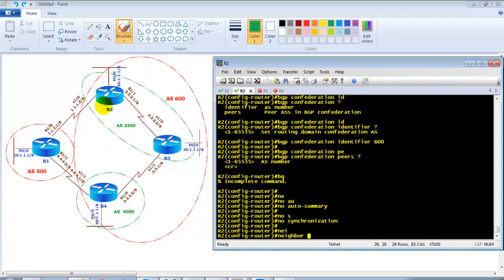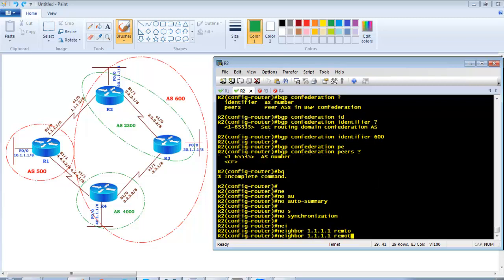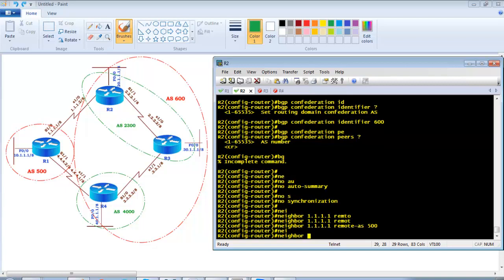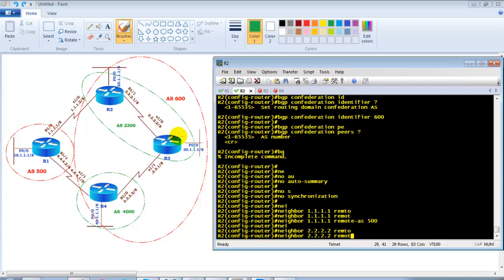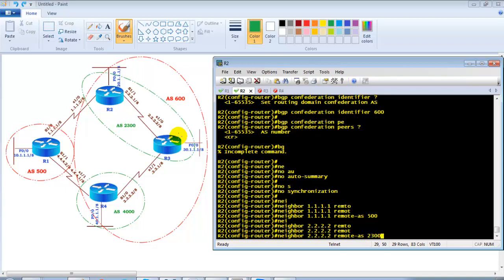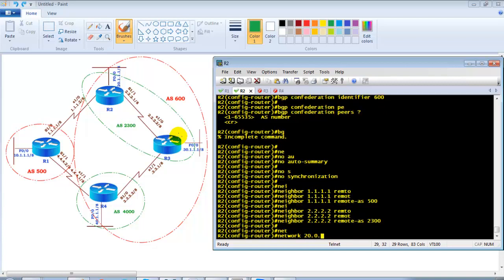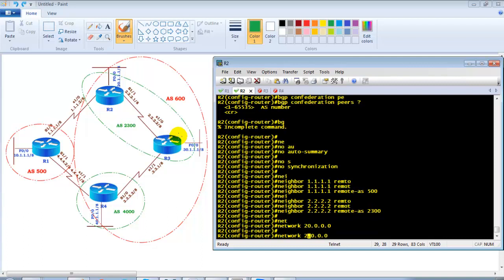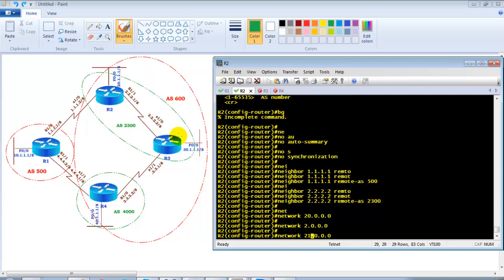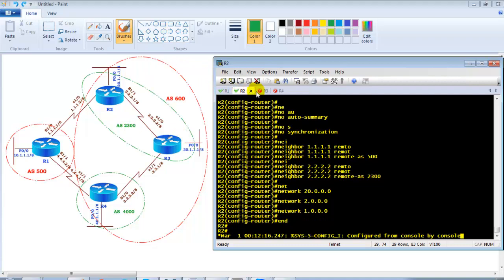Continuing on Router 2: 'no auto-summary', 'no synchronization'. Neighbor 1.1.1.1 remote-as 500 — that is Router 1. Neighbor 2.2.2.2 remote-as 2300 — that is Router 3, using the sub-AS number since both are in the same confederation sub-AS. Then the network advertisements for the 2-dot and 1-dot networks are applied.